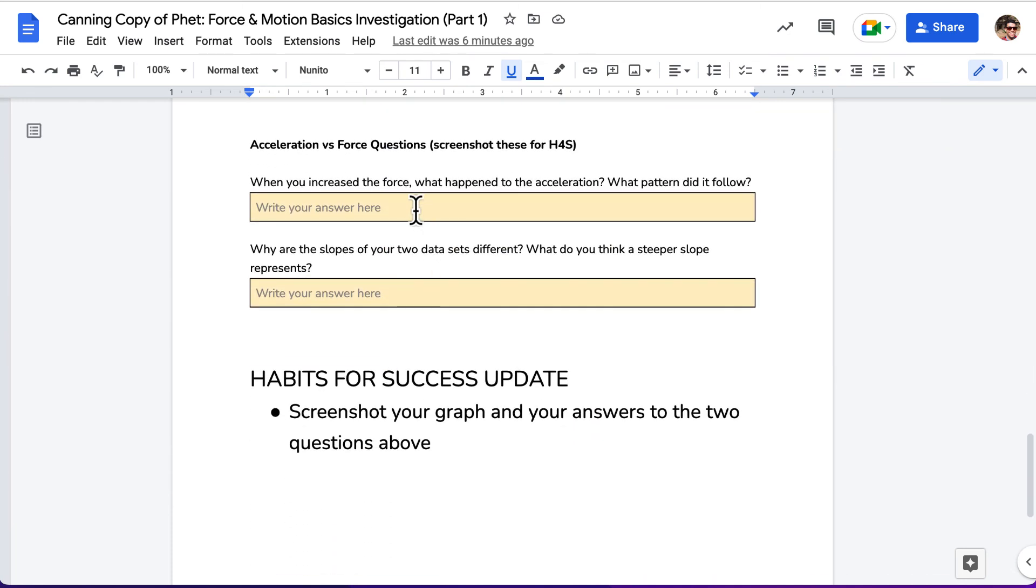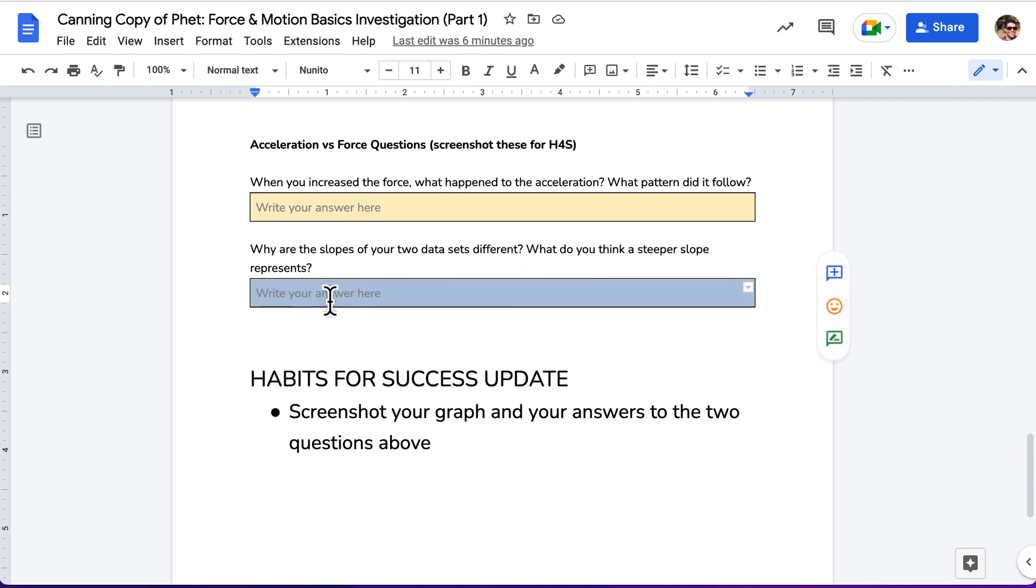After that, you'll be answering some questions. When you increase the force, what happened to the acceleration? What pattern did it follow? And then why are the two slopes of your data sets different? What do you think a steeper slope represents? Do your best to use physics to answer here. That's it for the walkthrough of part one. We'll have a walkthrough of part two in a separate video.